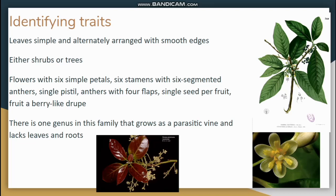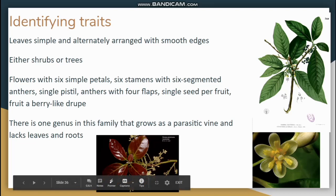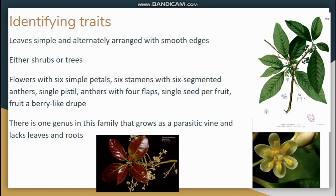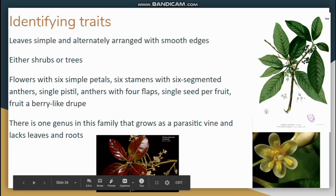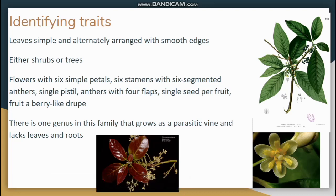They're generally in shrub or tree form, and they have flowers with six petals, although the petals are highly reduced, as you can see in this image of a Lauraceae flower. They have six stamens. Each anther of that stamen has six segments to it, and they have four flaps that pop open and release the pollen, which is unique among plants. There is one pistil, and the fruit is known as a drupe — similar to a fruit type in the Rosaceae, but these plants only produce drupes, which are kind of like berries except there is a single seed.